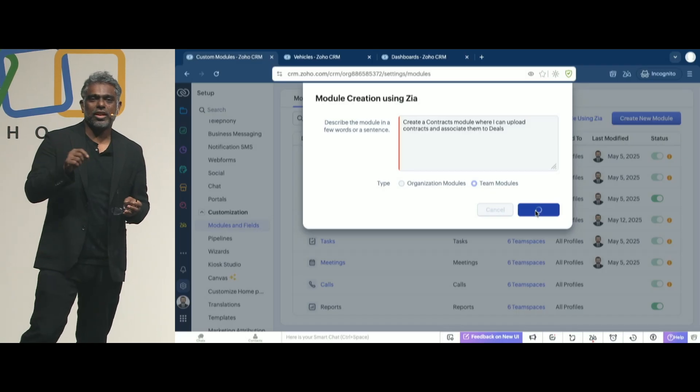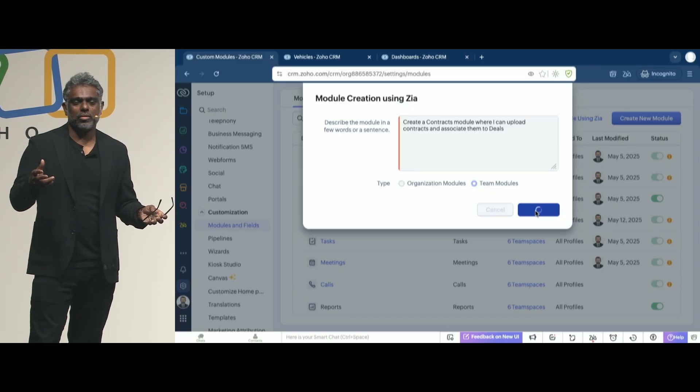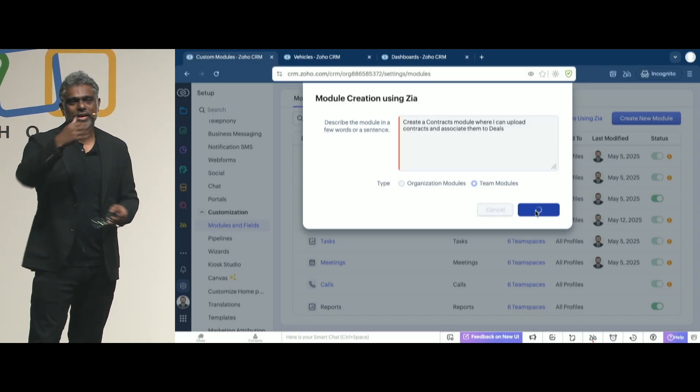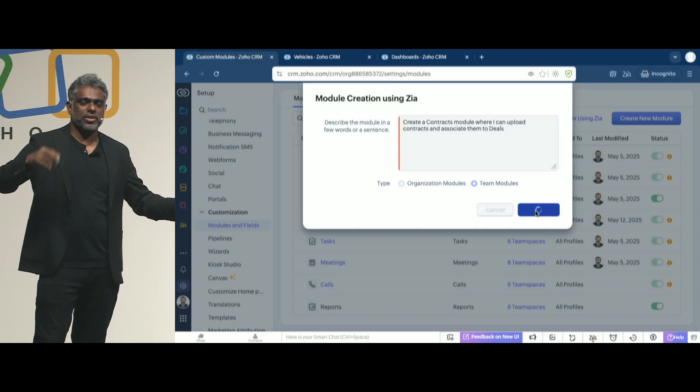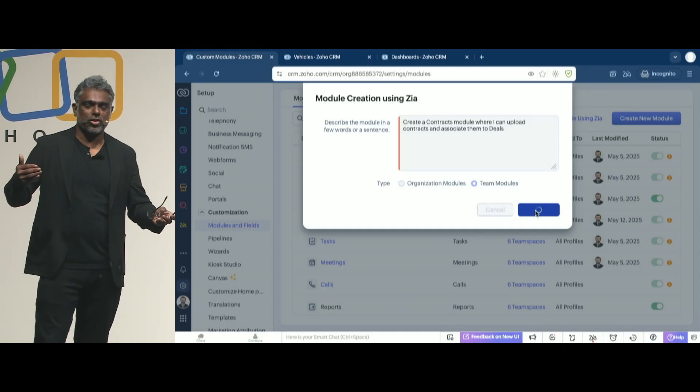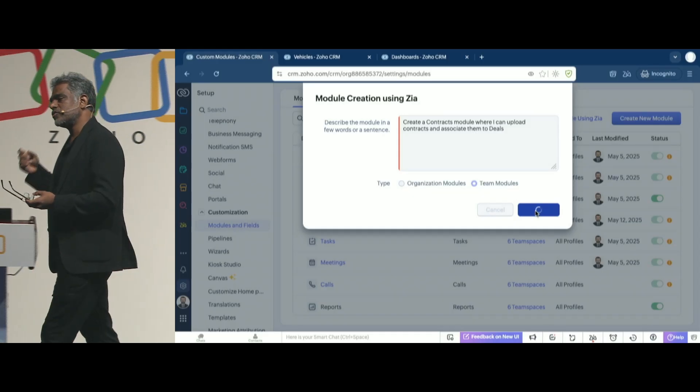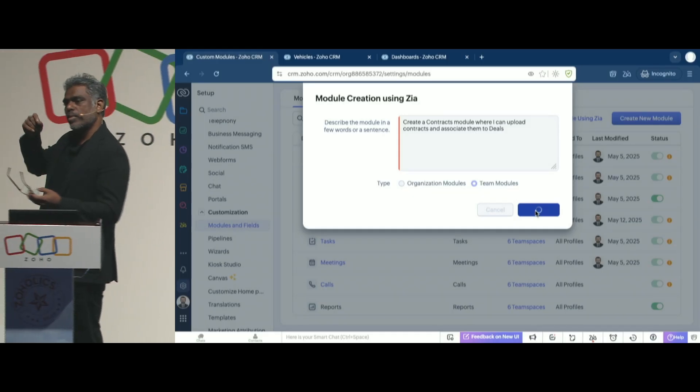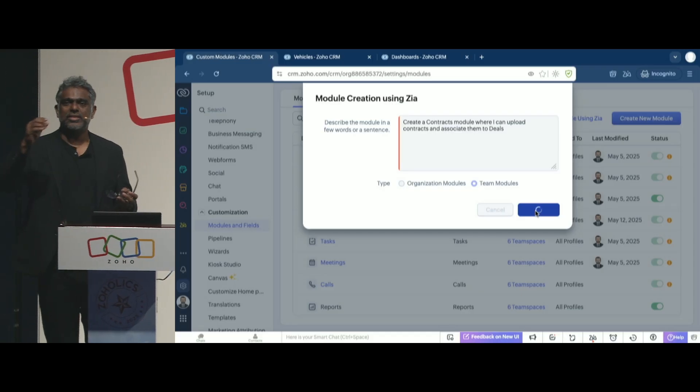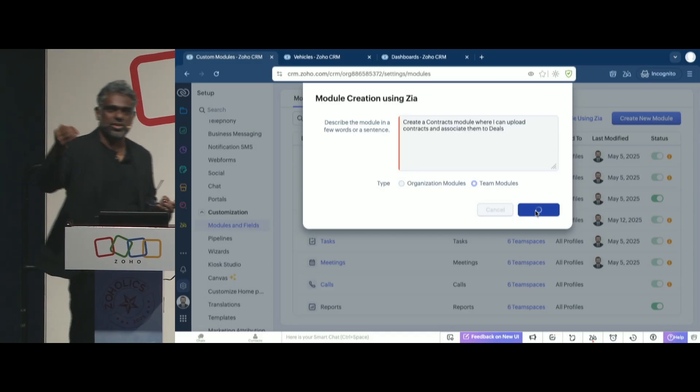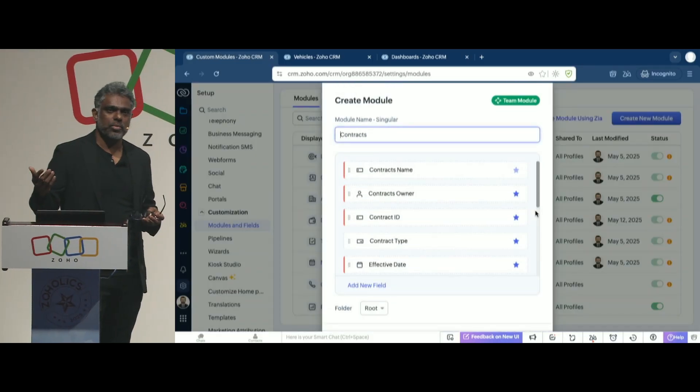Historically, what creating a module meant, dragging various fields, creating everything from scratch, renaming and all of those. But if Zia can help boost that productivity, make it easy, gives you a jumpstart, then that's a productivity boost.